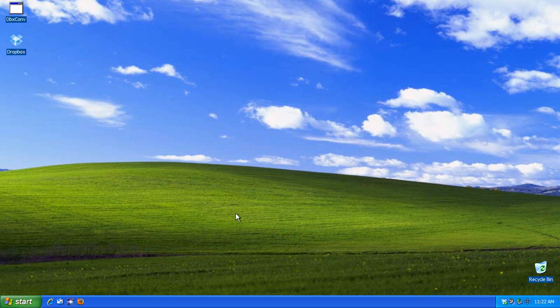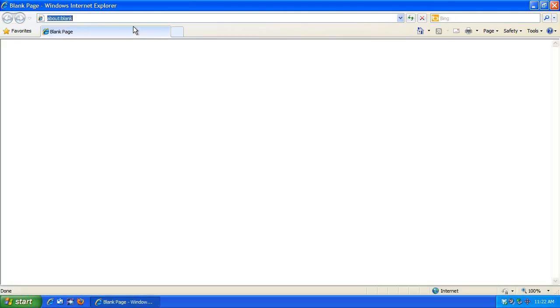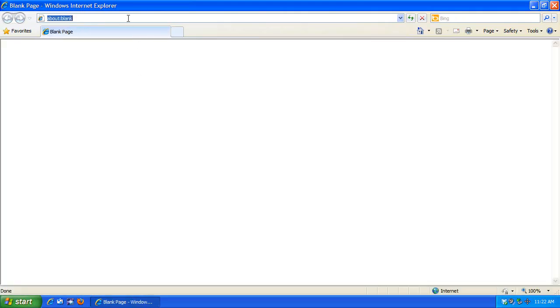The utility to get it to show the whole date in a single line is called TCLOCK2010.